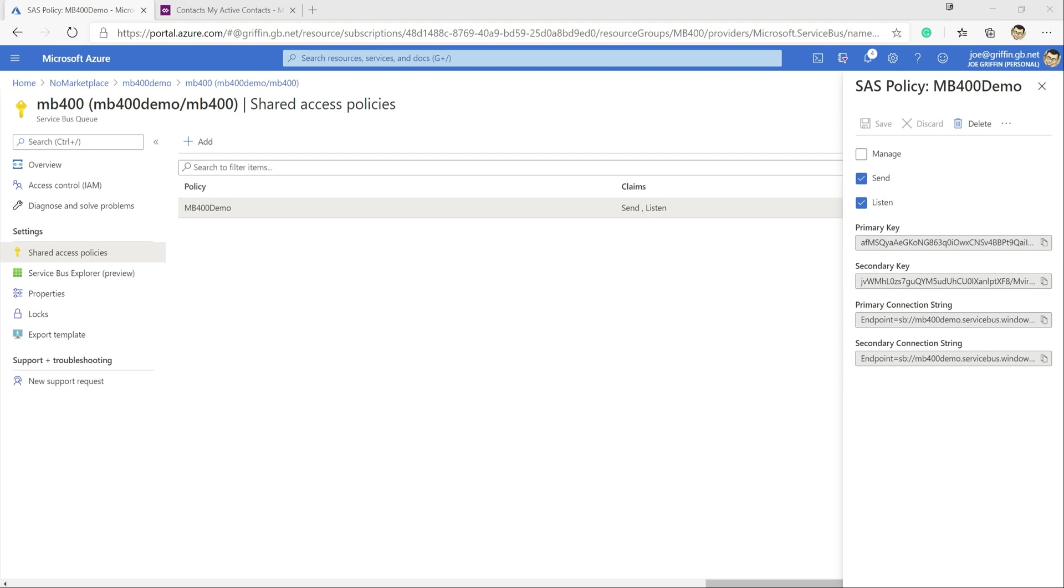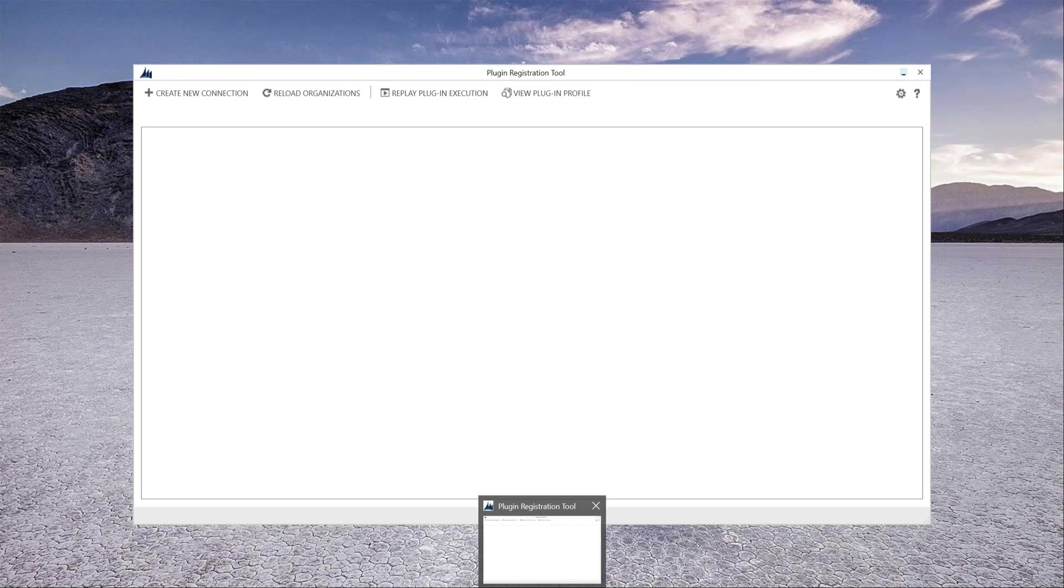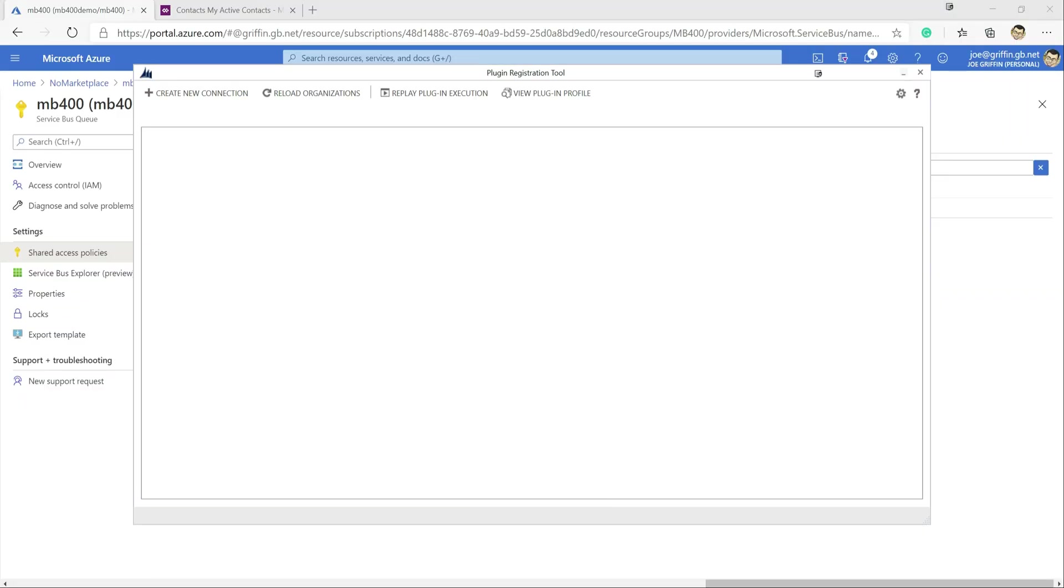So now we need to jump across into the plugin registration tool. And so this if you've been watching the previous videos in this series you should be familiar in terms of how you get access to this tool. I'll drop a link in the description below with some details in terms of how you can download it as well separately.